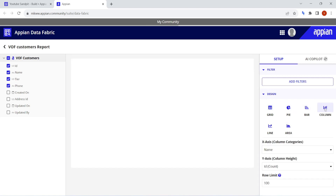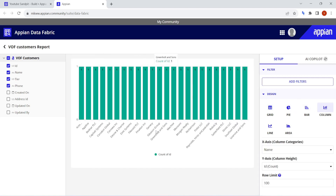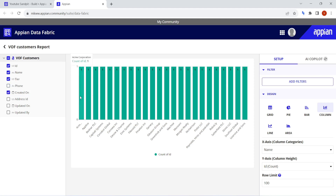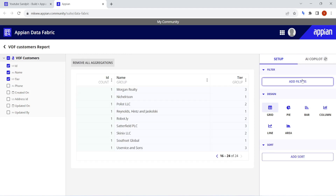We can also create a column chart based on that data. So on demand, whatever you want to do with your data, you can do it. One more benefit in my opinion is that end users will no longer need to check your data model — they can directly come into any record and see what data they have for a particular record. It will be very beneficial for end users.